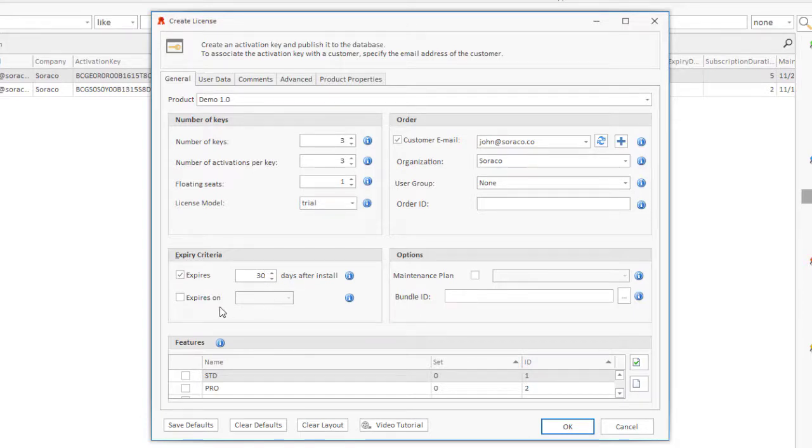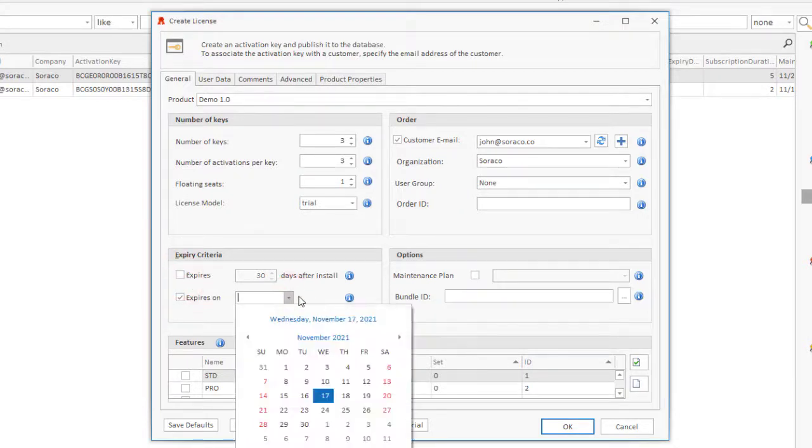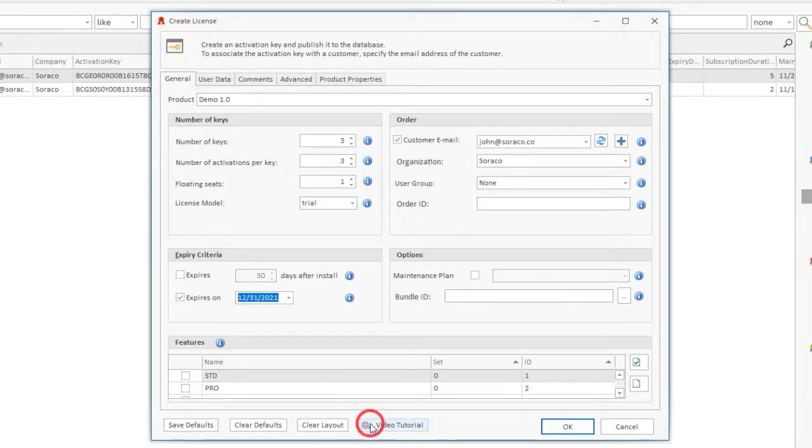Date-based evaluation. Enter the date on which the trial or subscription will expire. This date has precedence over the duration specified previously.